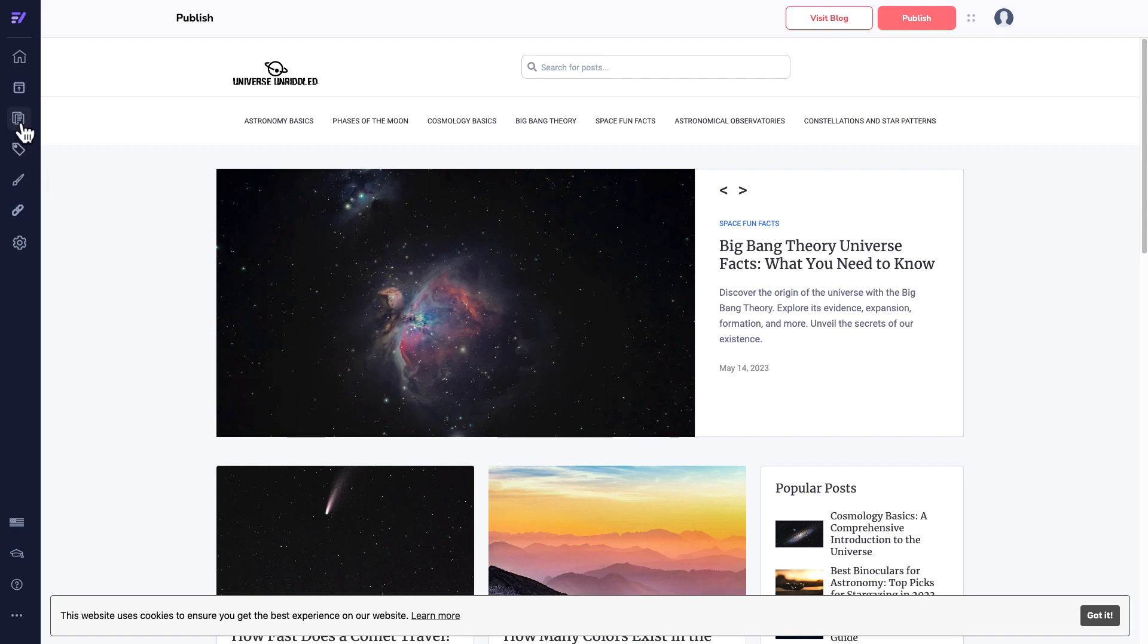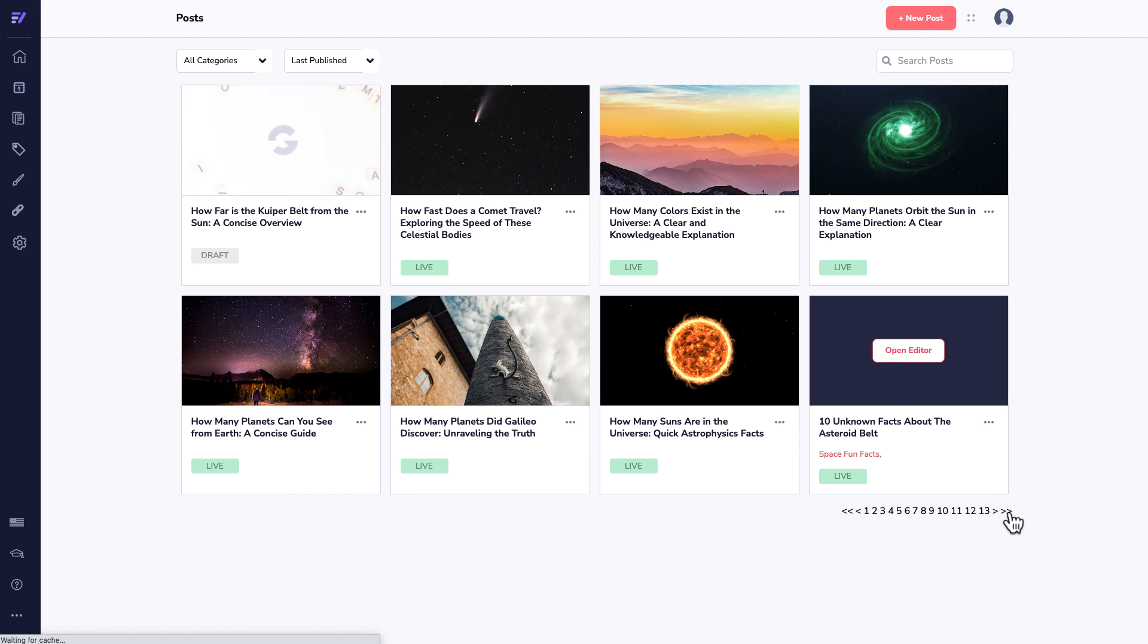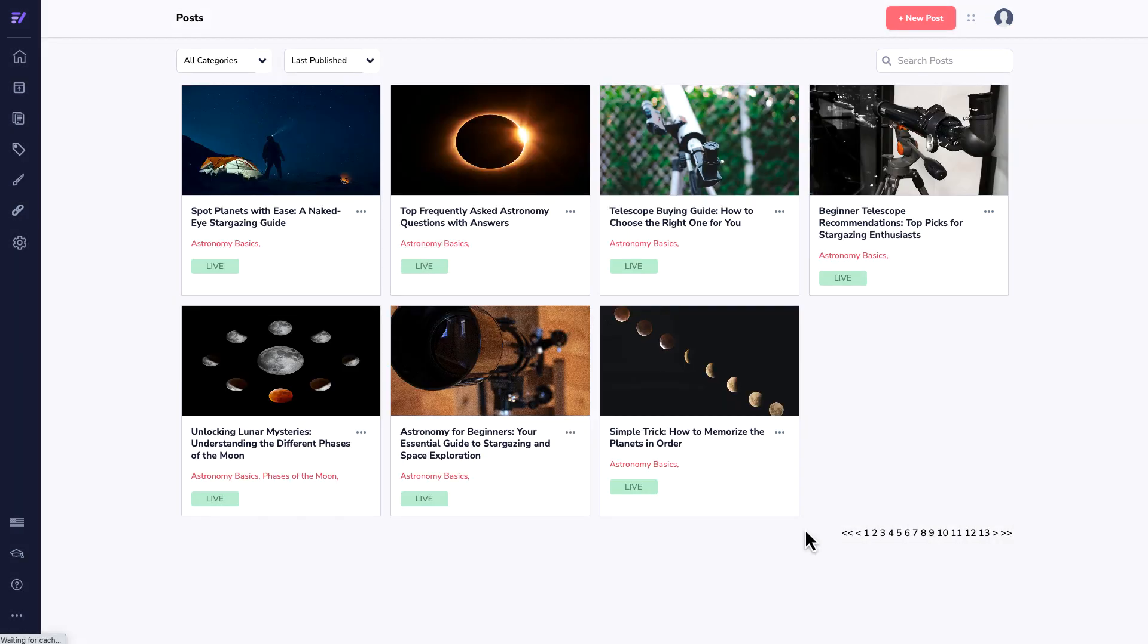If you head over to posts, you'll see that this is still in draft. I haven't had a chance to edit that yet. But if you head over to page 13, you'll be able to see when we get that published, that'll be filled up and then we'll have 14 pages of posts.